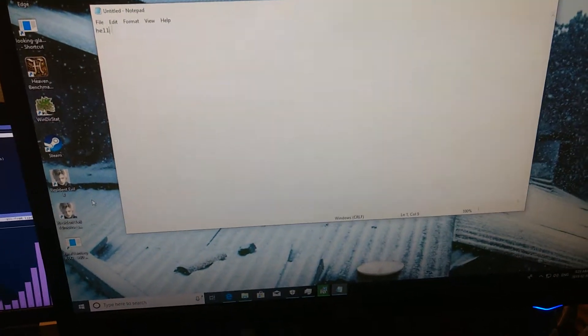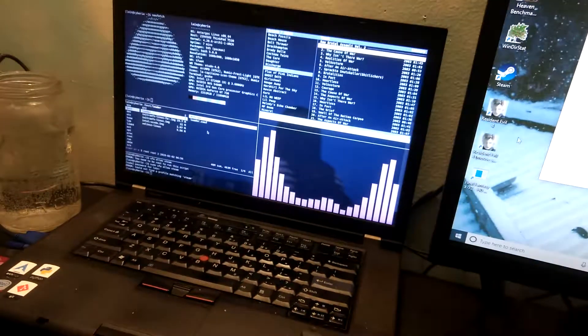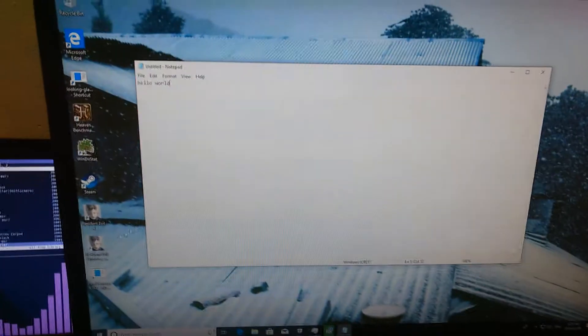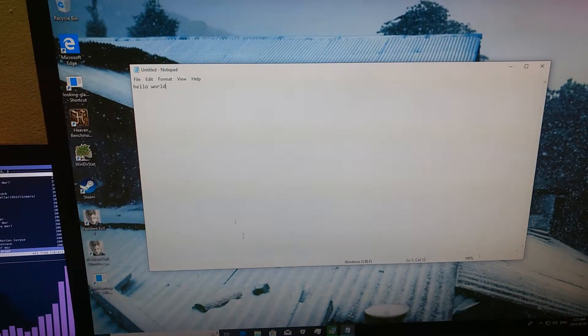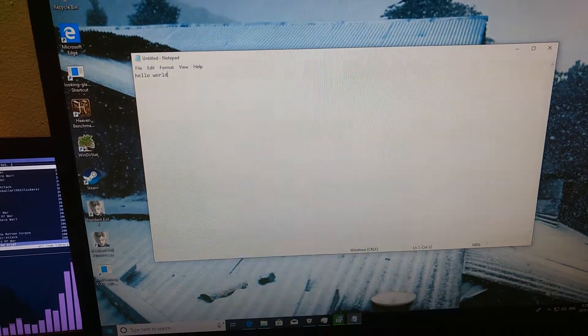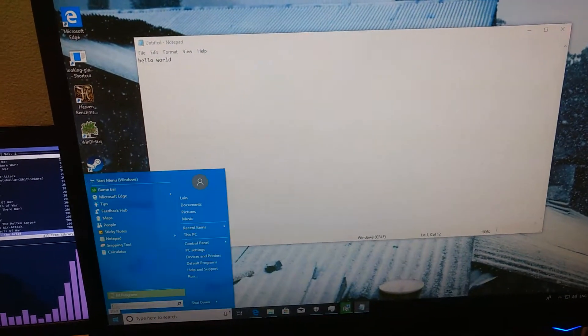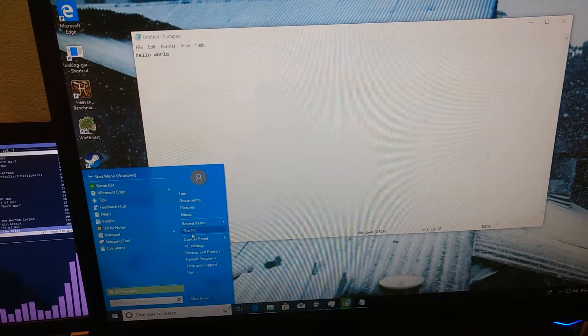So I can go like, hello world, and you'll see nothing's happening over here because now all my inputs are directed into the Windows virtual machine. Everything works just fine.